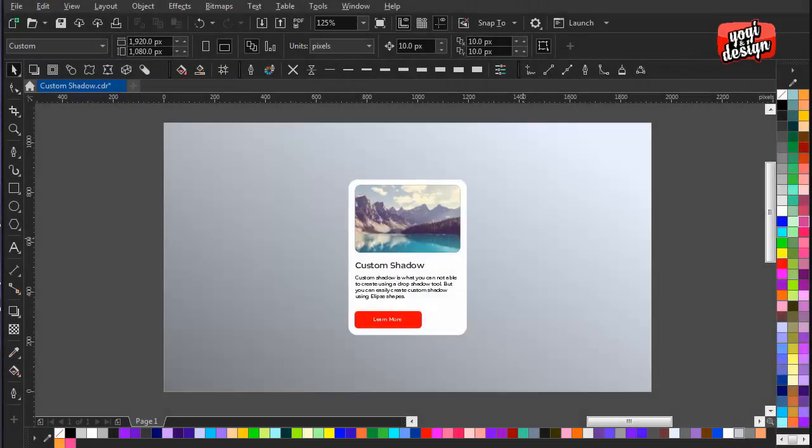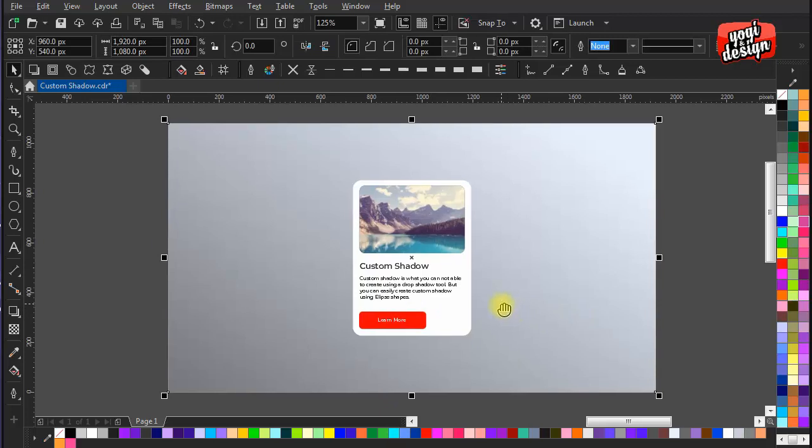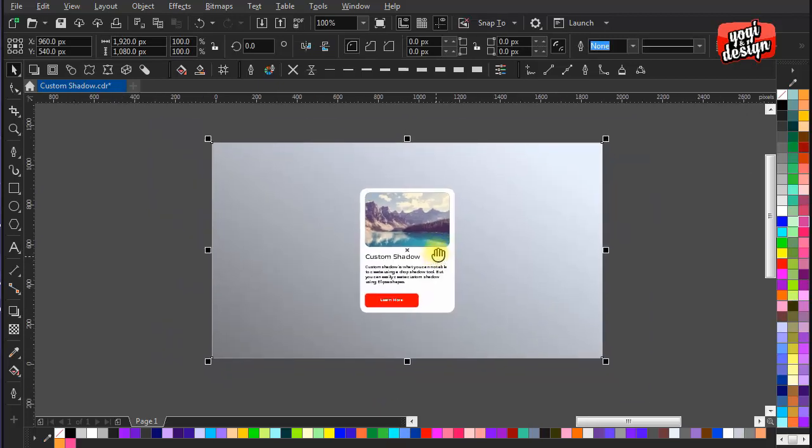Hello world, this is Yogi here again from Yogi and Design, a place to develop your creative skills. In today's video, we are going to learn how to make custom shadows using eclipse and rectangle shapes. These tips can help you create shadows which are not possible by the given shadow tool. So let's get started. I have taken a part of a UI project to discuss the different shadows.